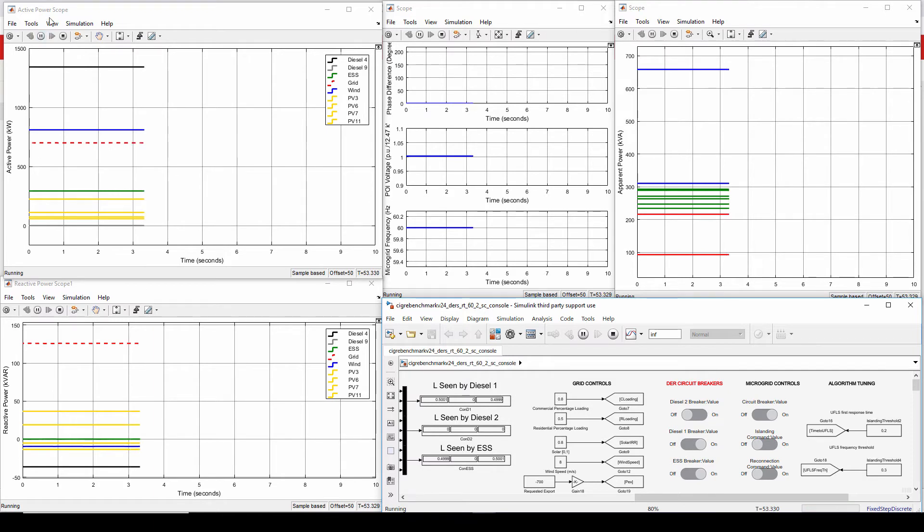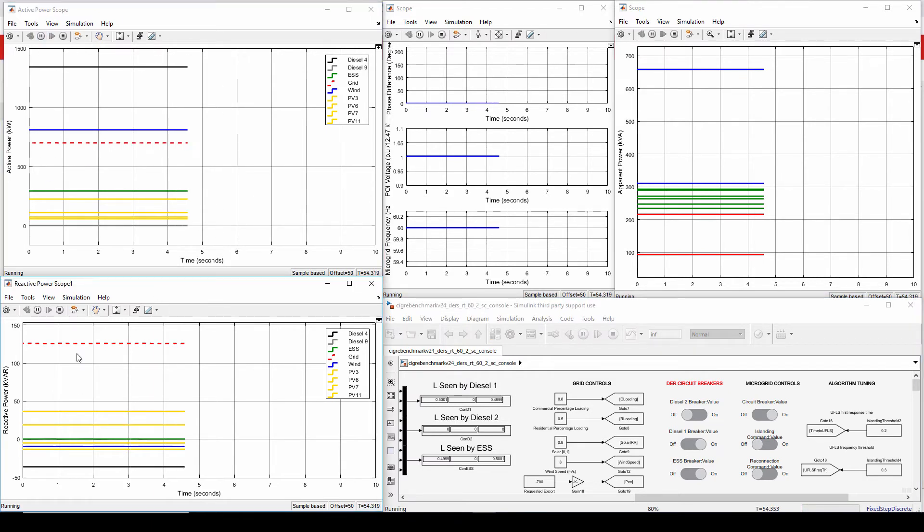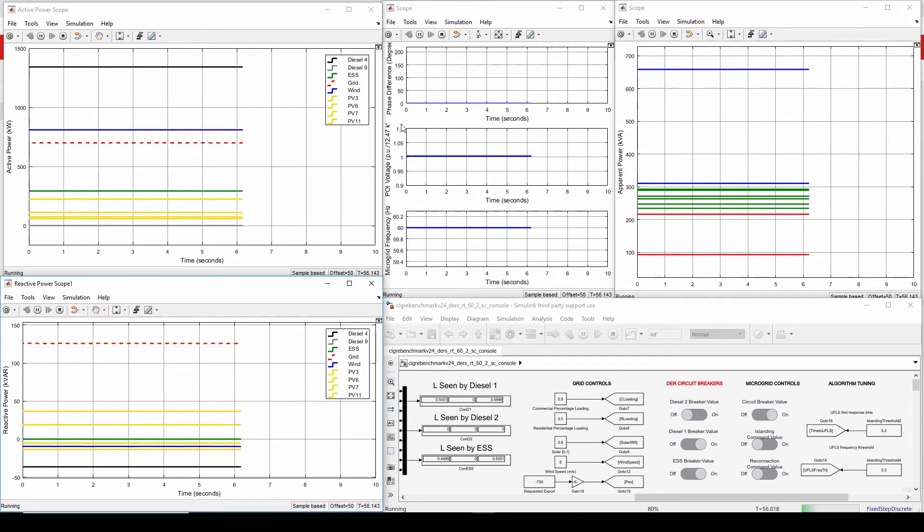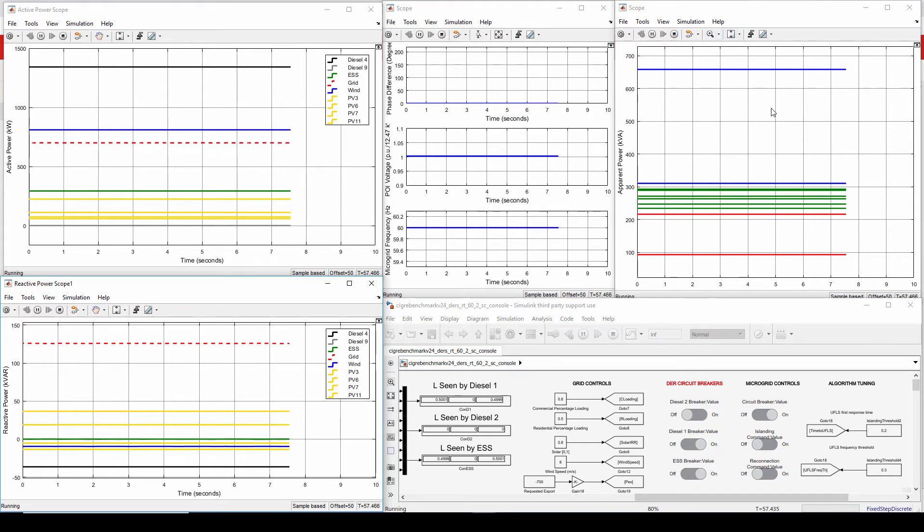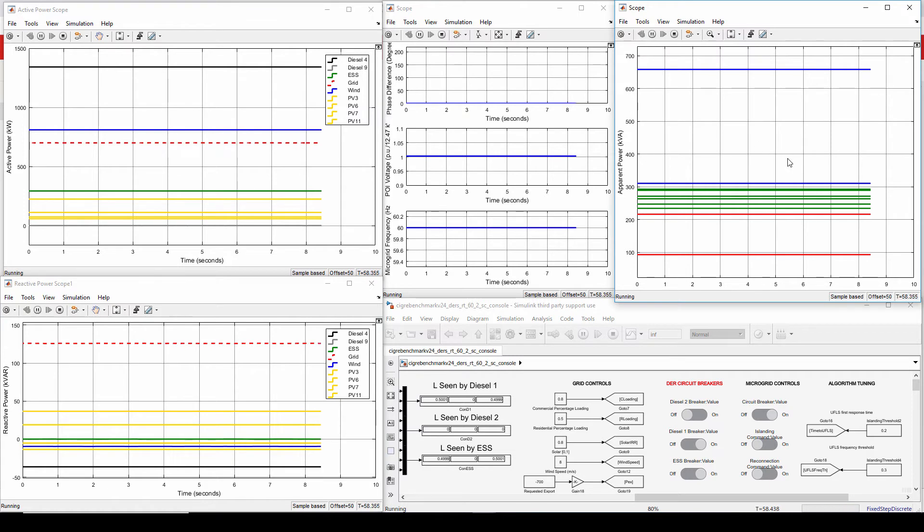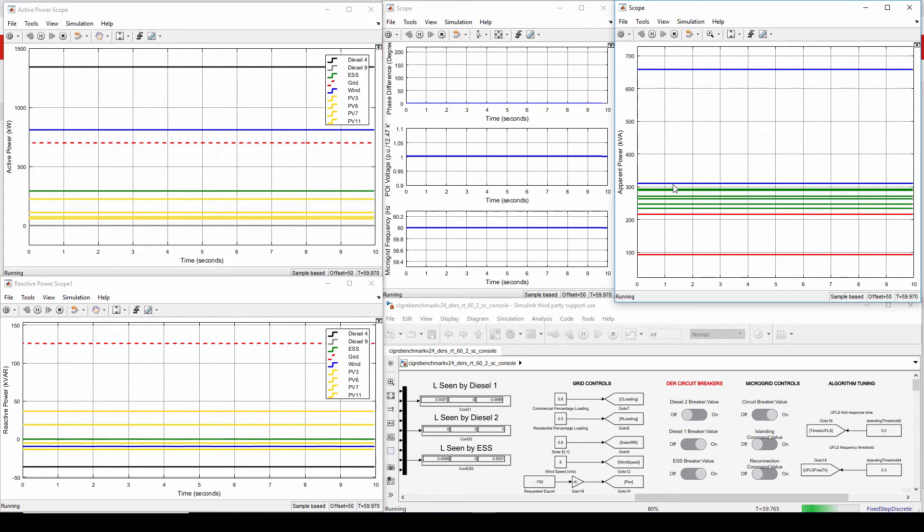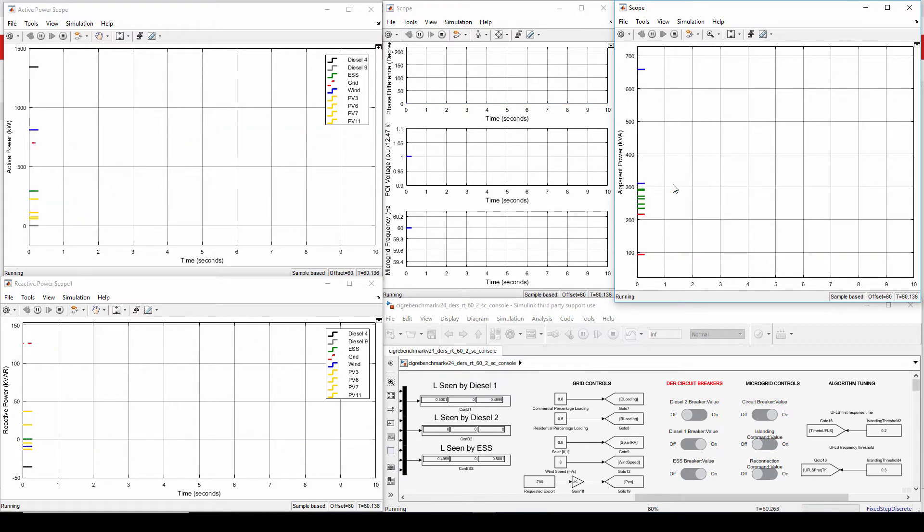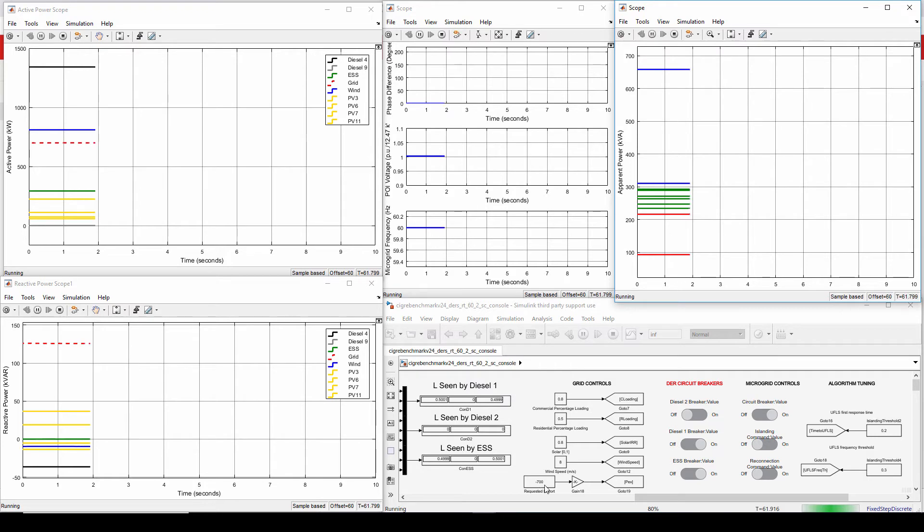So here we have the active power scopes in kilowatts. Here the reactive power scopes. Here we have the microgrid frequency, POI voltage, and the phase difference. And here we have the active power scopes of every load in the system, the blues being the non-critical loads. Okay, so first of all, I would like you to observe that the requested power is at 700 kilowatts, and that's what it's being regulated at.